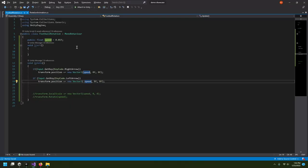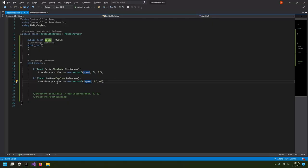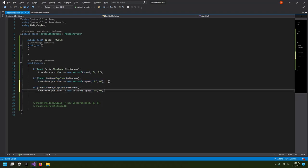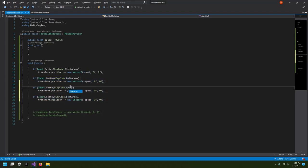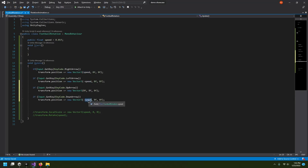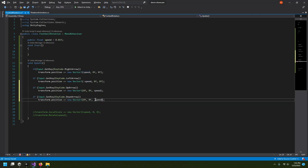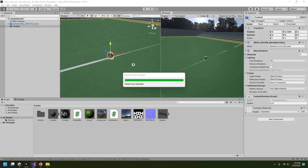Now I'll add up and down movement. Red means x-axis and blue means z-axis. We won't use the y-axis because we don't want the ball to go up in the air — we'll use the z-axis instead. I'll paste two more if statements for the up and down arrows: pressing up gives positive speed on z, pressing down gives negative speed on z.